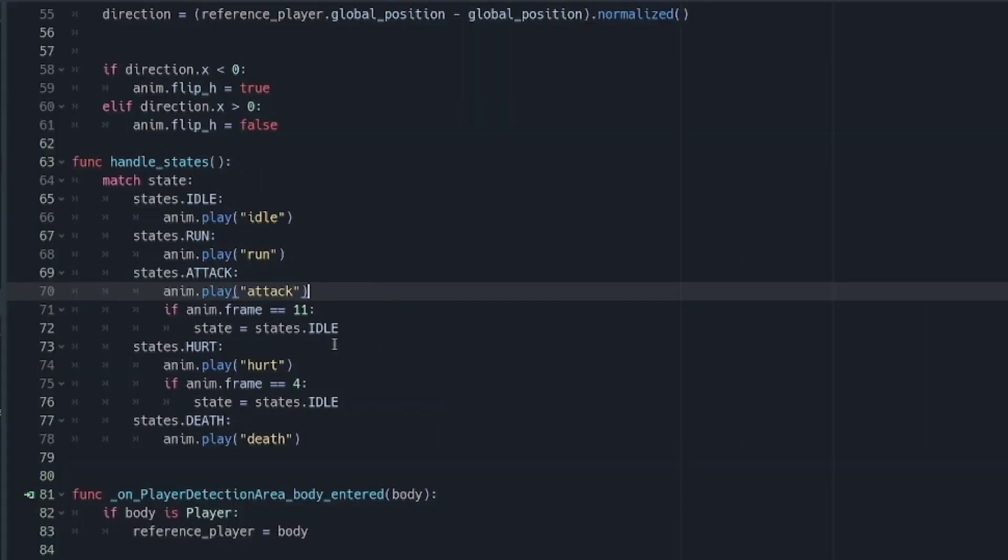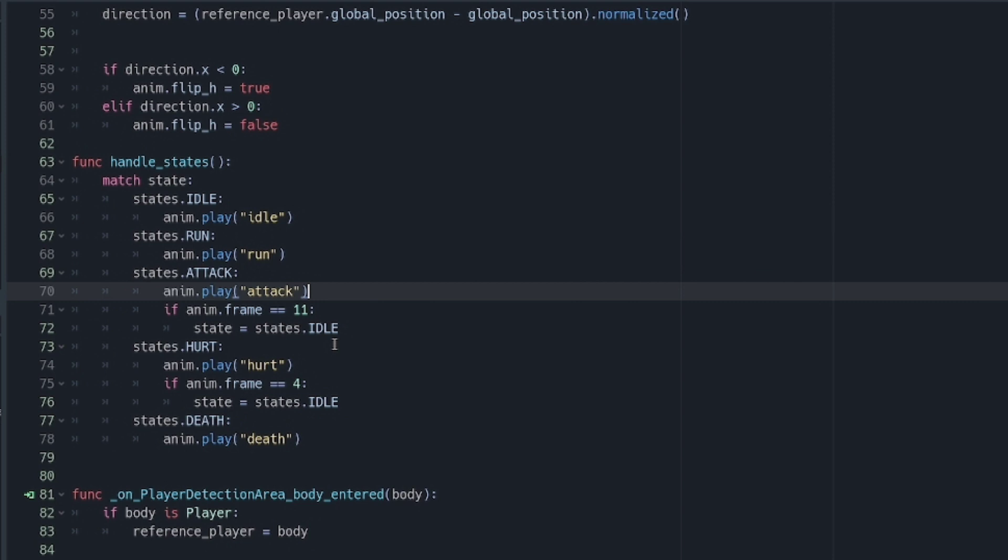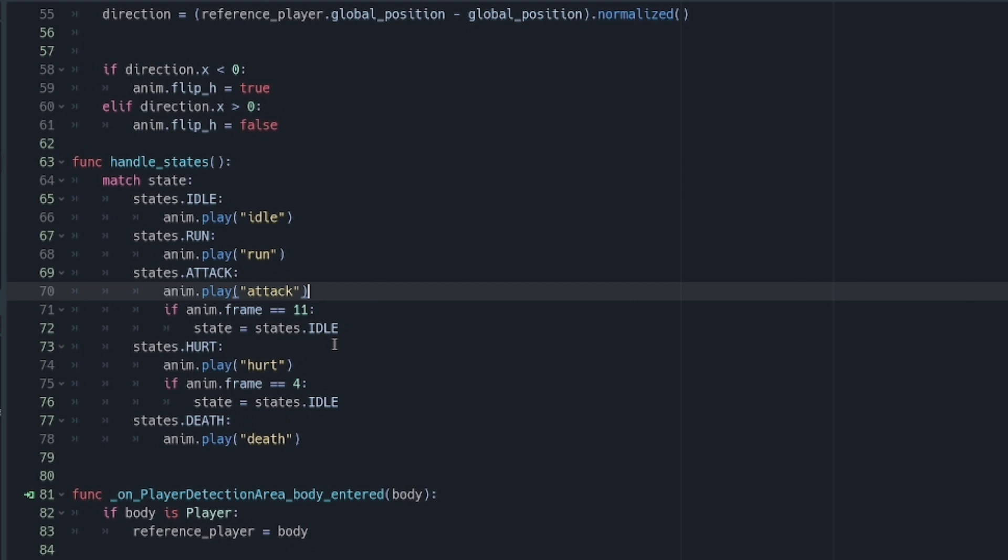Now you may notice that I used state and states differently. It is because states is the enum that holds all the states or behaviors of the enemy, and the state is a single value storage of the current state.